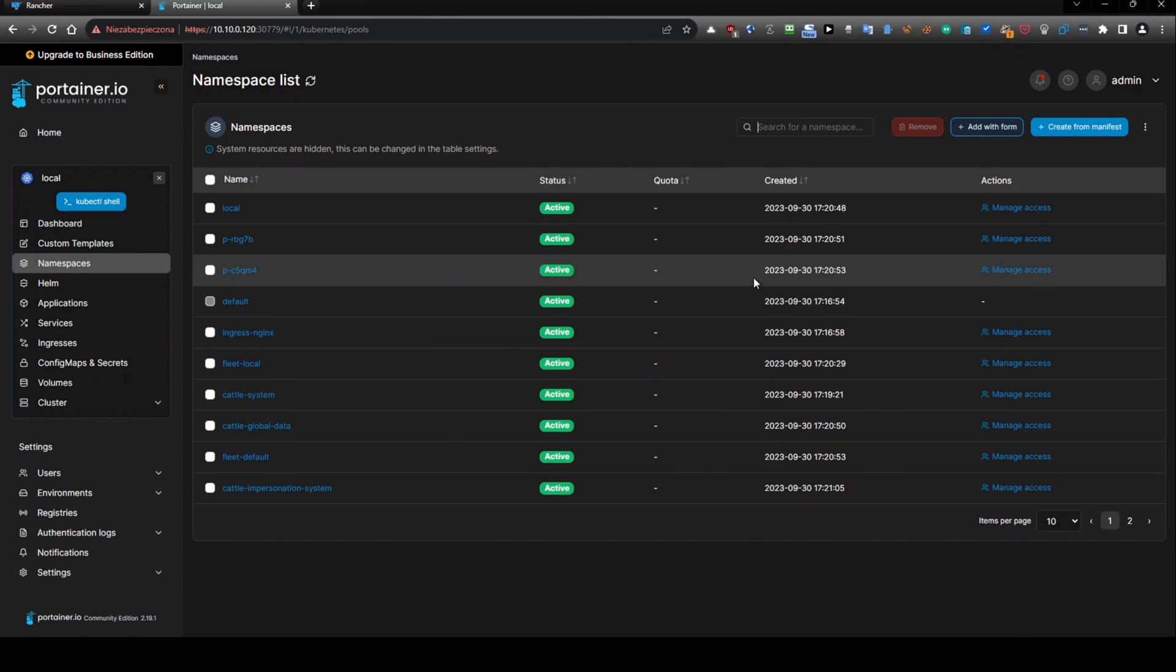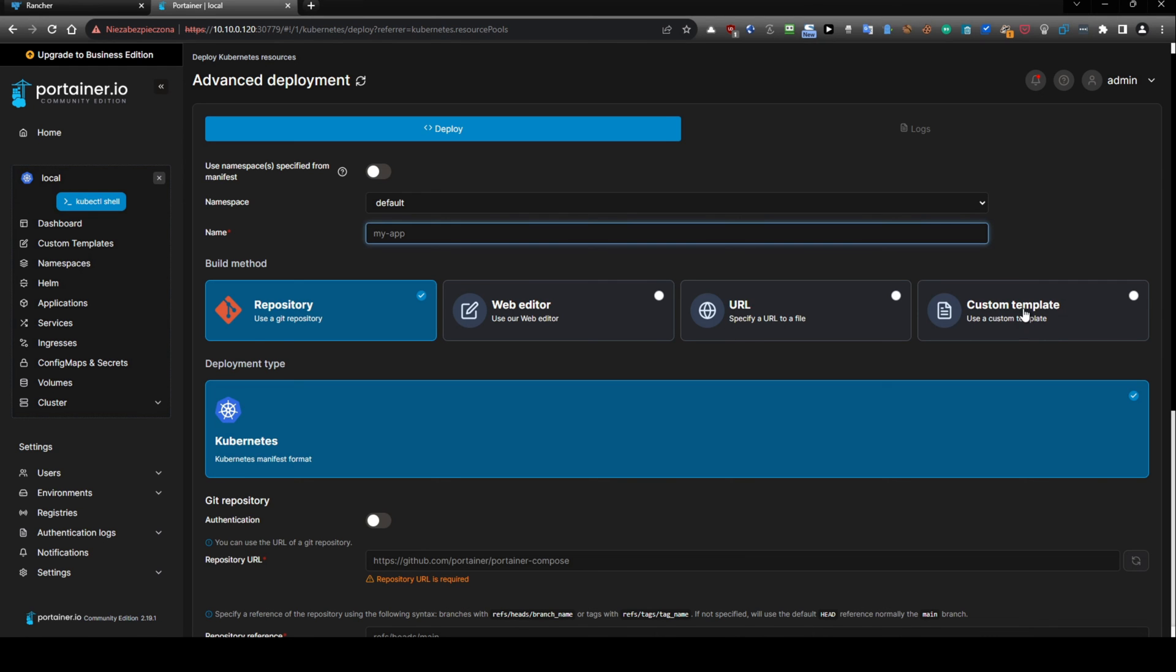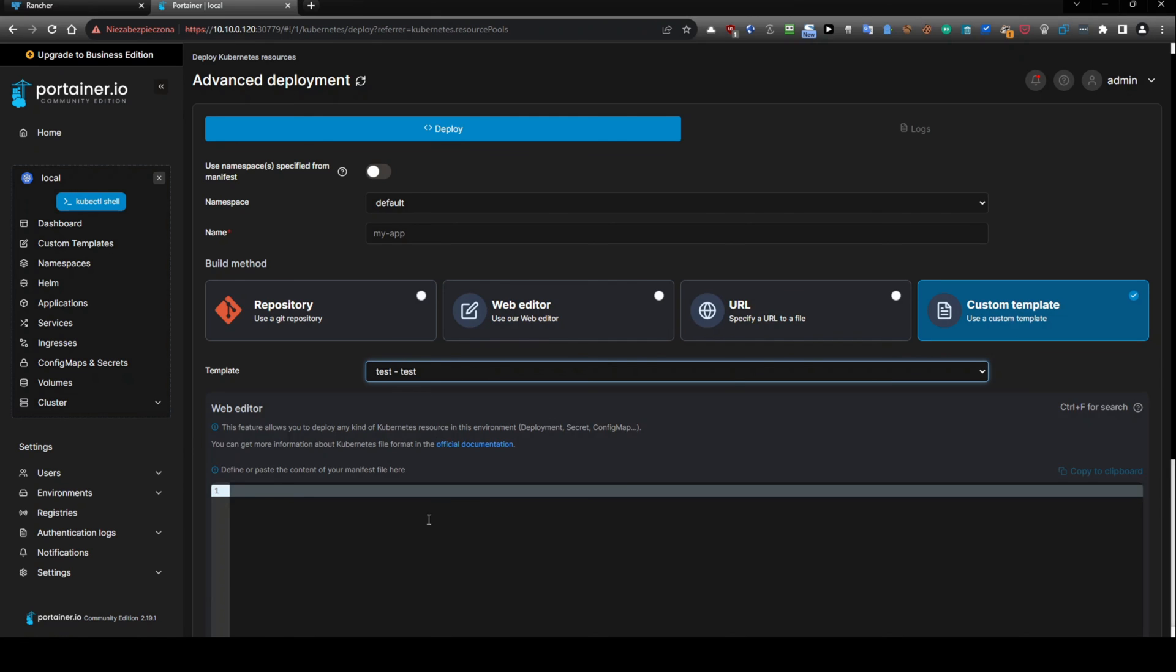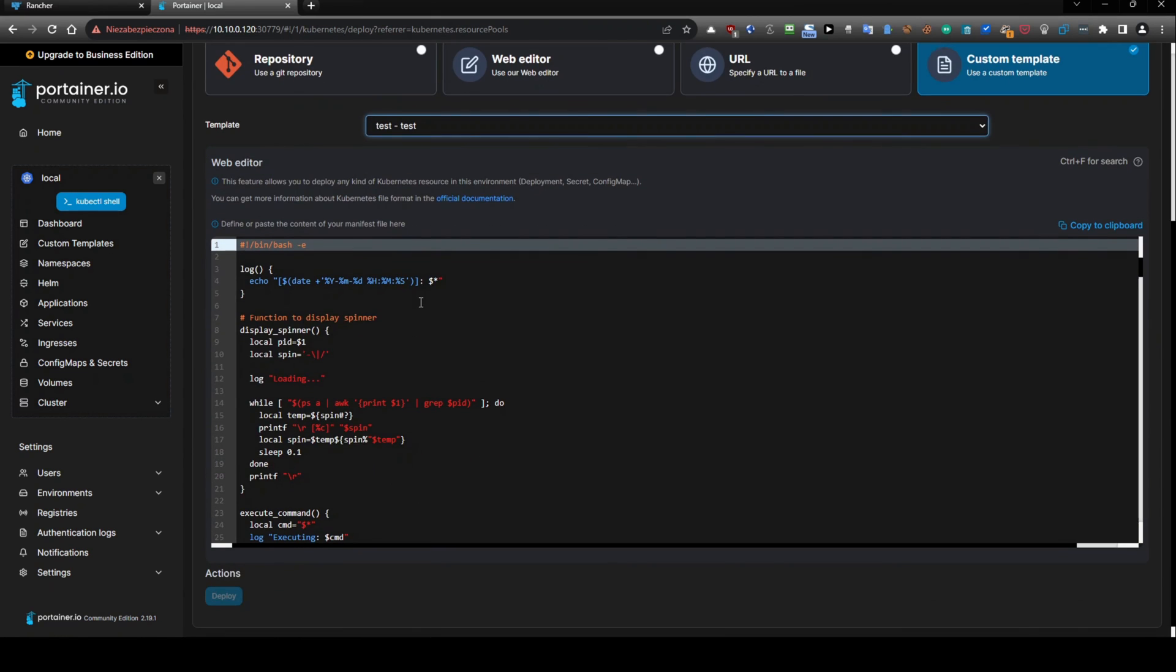And now go to namespaces. Just I wanted to show you this and create from manifest and use the custom template just from the drop down list my test. And here it will take the file.